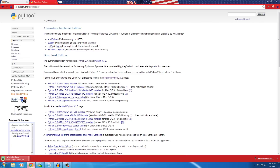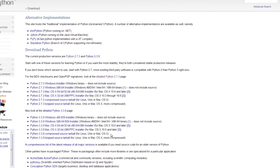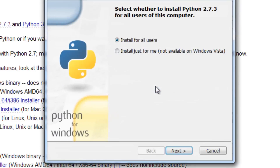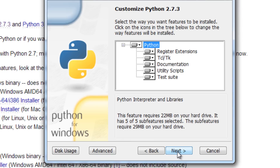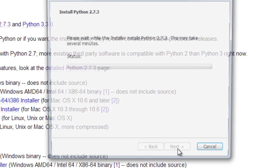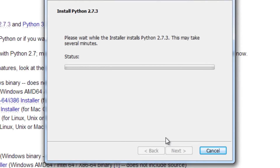Once the download is complete, go ahead and open it and run it. We're going to install for all users. We're just going to use the default Python directory — go ahead and press Next through all that.